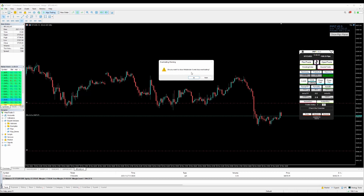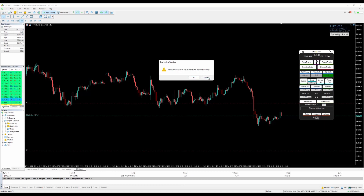After three trades, attempting a fourth triggers an overtrading warning: 'Do you want to close MetaTrader 5 and stop overtrading?' If you click Yes, MetaTrader 5 closes automatically. If you click No, you can continue trading as long as you want.